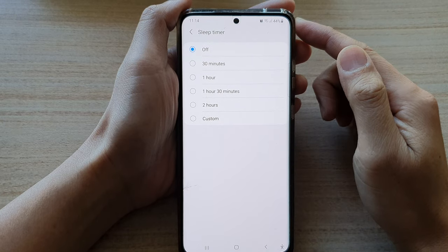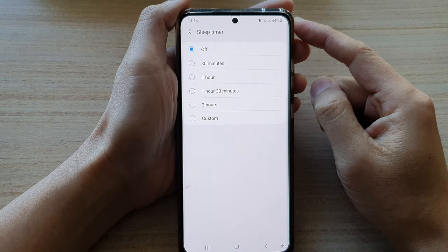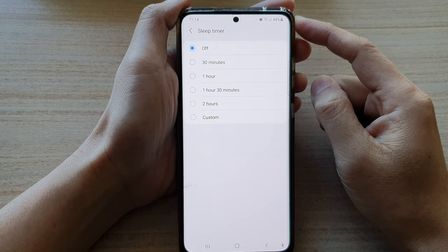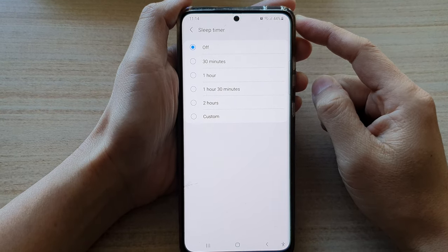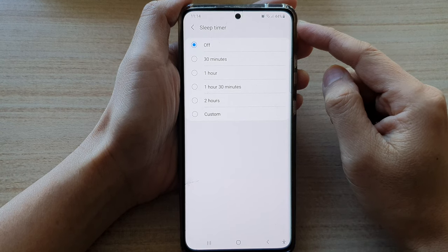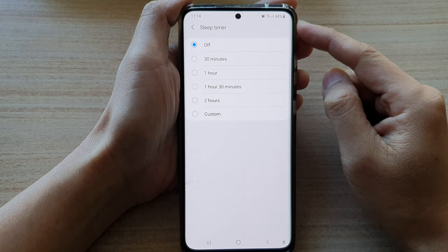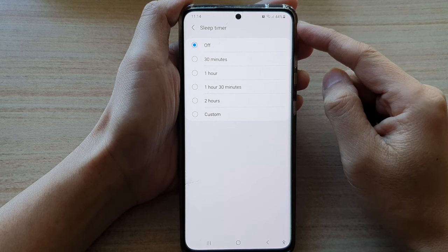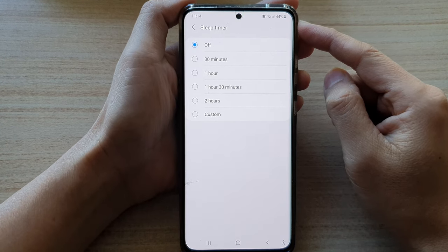In this video, we're going to take a look at how you can set your Samsung Music Player Sleep Timer on the Galaxy S21 series.